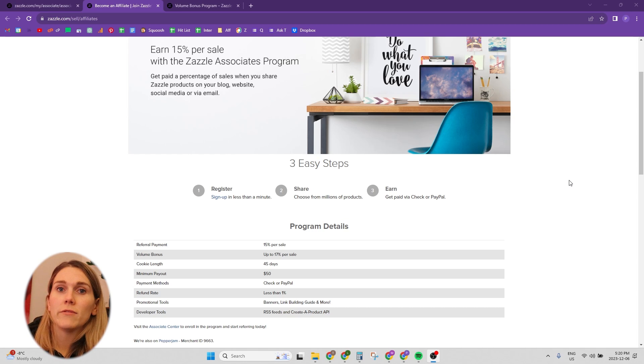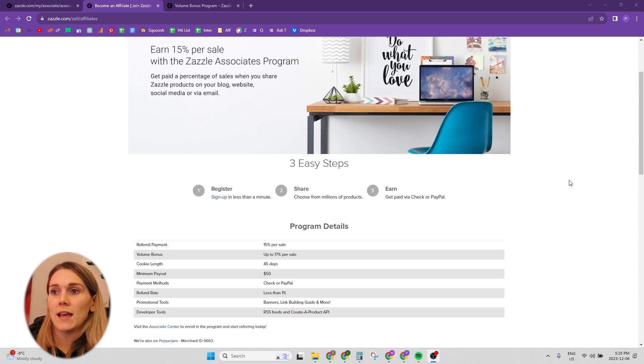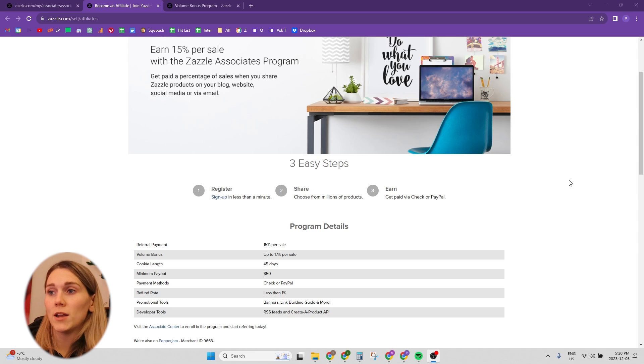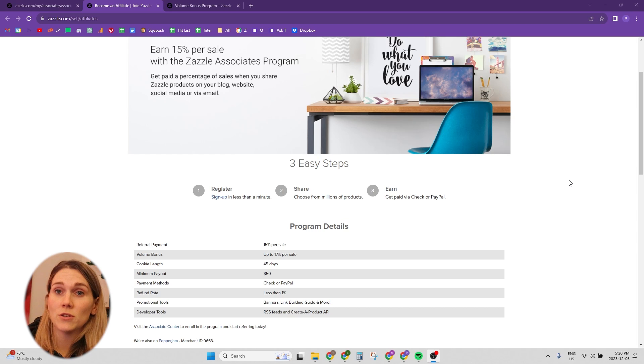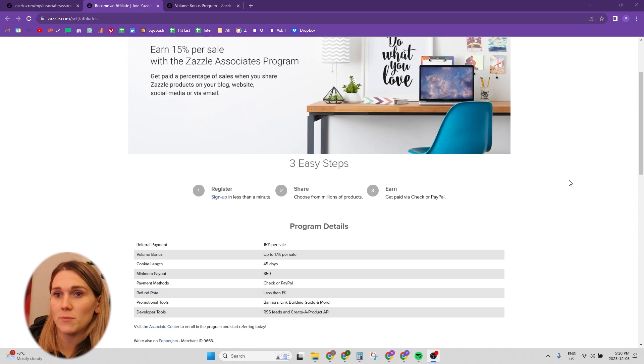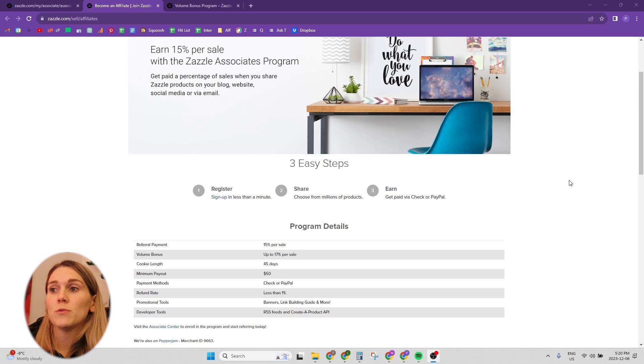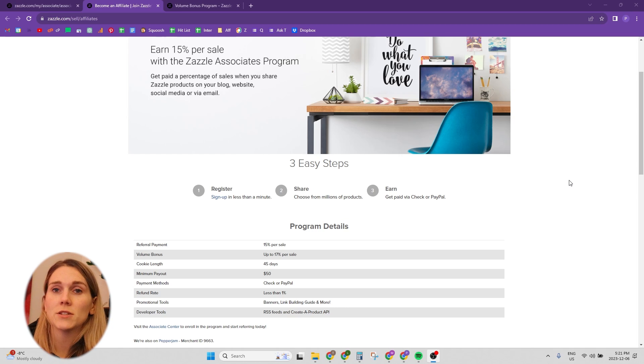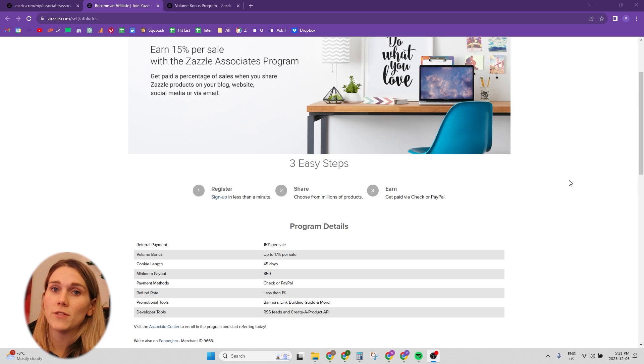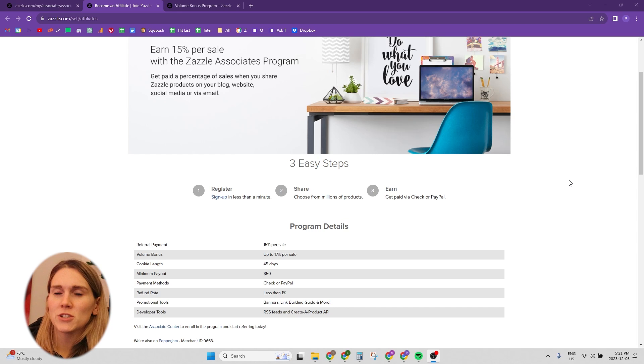You also have the opportunity to get a volume bonus, which I'll go over in a moment, but that's an additional potentially up to 17%. And then also with anyone that clicks through to Zazzle from your link, there's a 45-day cookie, and that's pretty much the gist of it.